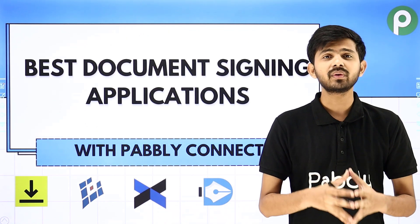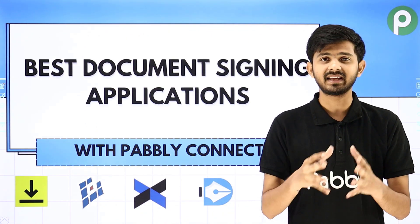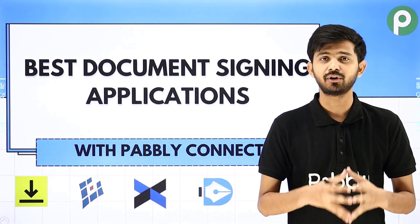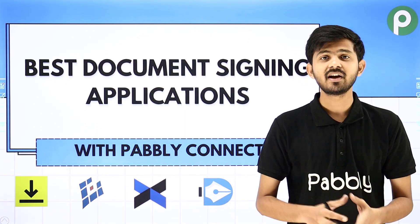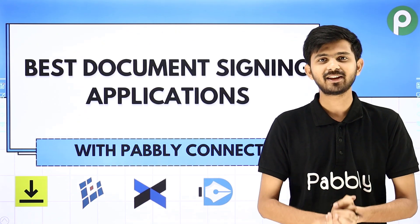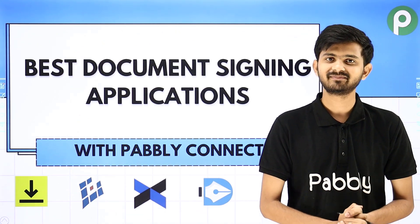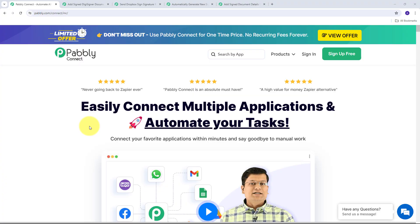So how we can use all these applications and what are the best applications for document signing — for that let me take you to my computer screen. I hope you can all see my computer screen. Today in this video we are going to see some of the best applications that we can use for document signing and integrate with Pabbly Connect.